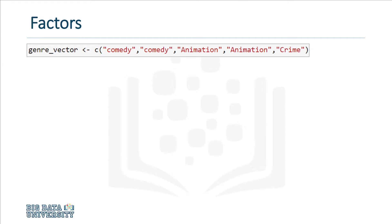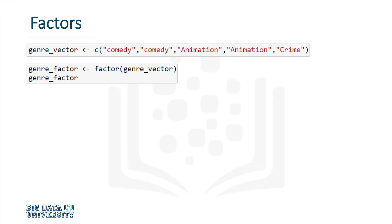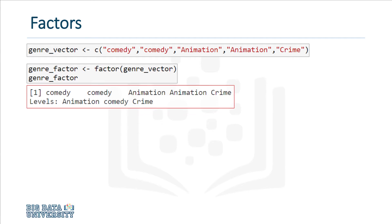In R, factors are variables that can take on a limited number of values. These variables are often referred to as categorical variables. The other extreme would be a continuous variable, which can take on an infinite number of values. Let's encode the vector we have here as a factor. If you look at the output, you'll notice that there are three levels, which correspond to the three unique categories of the vector: animation, comedy, and crime.